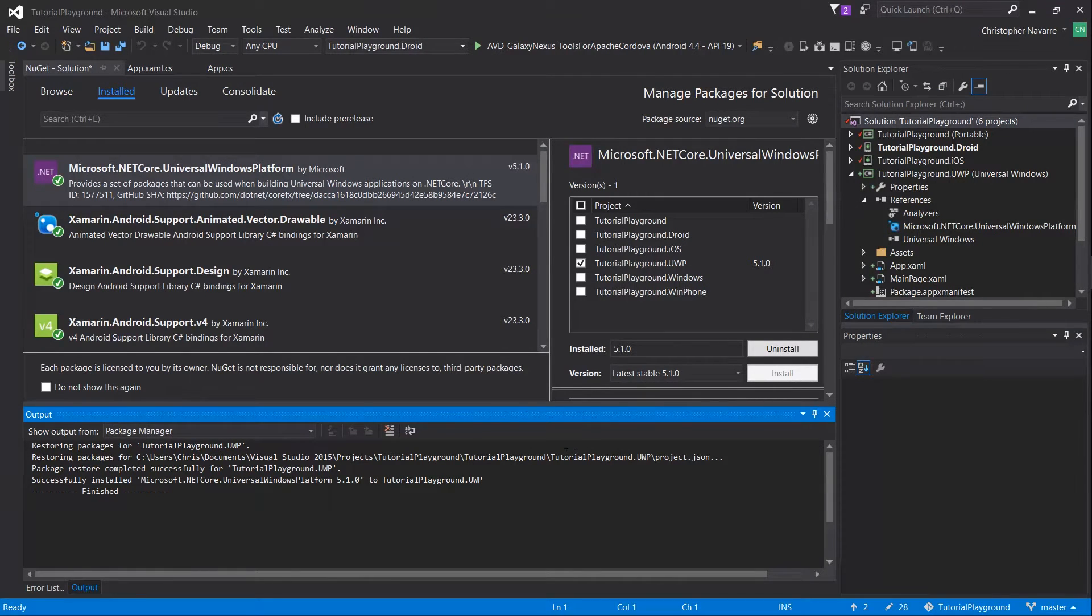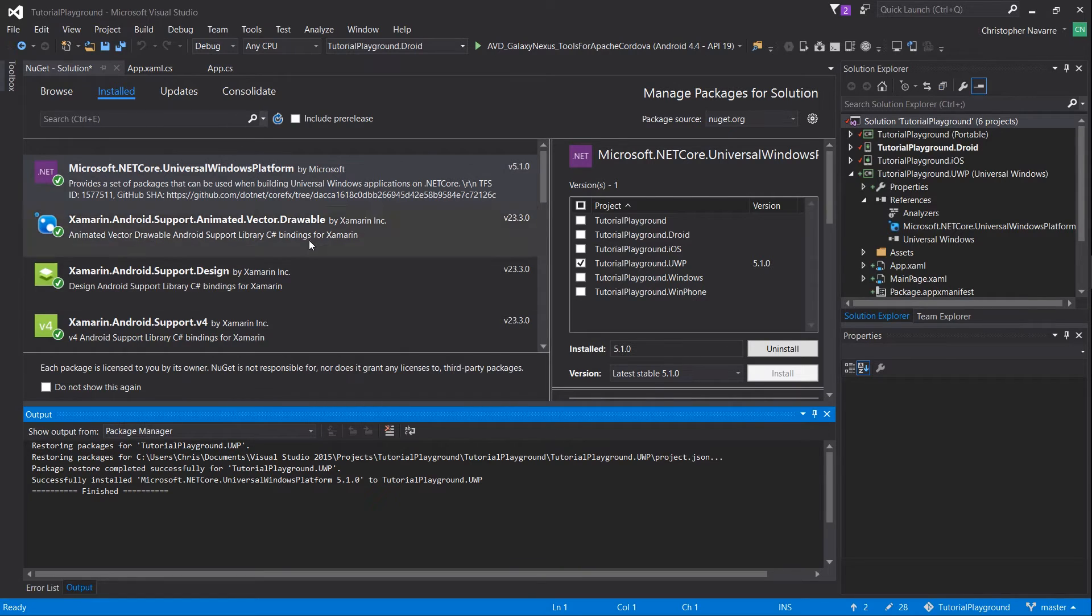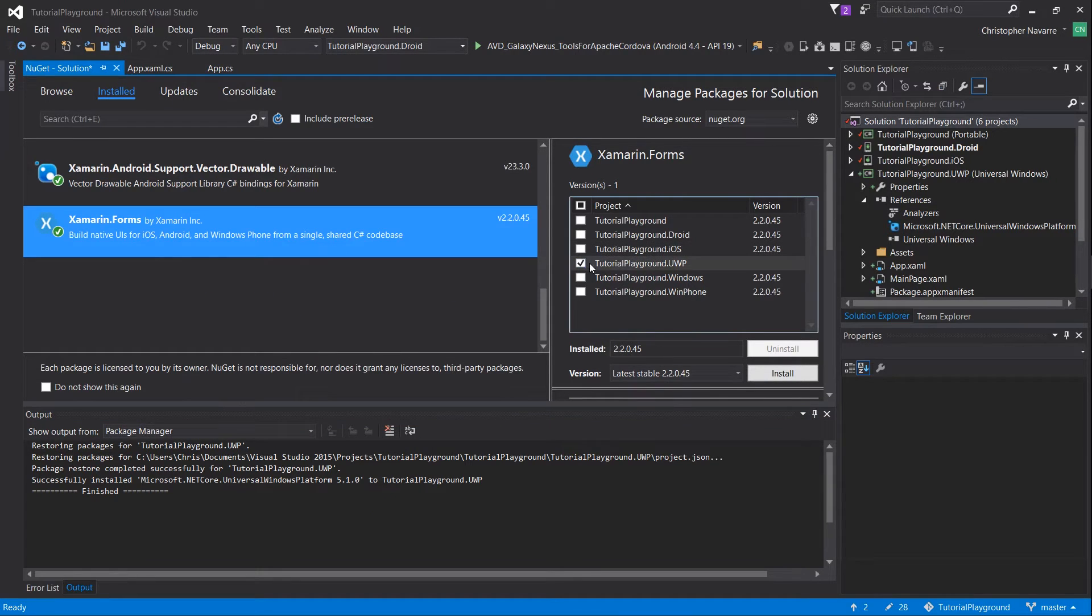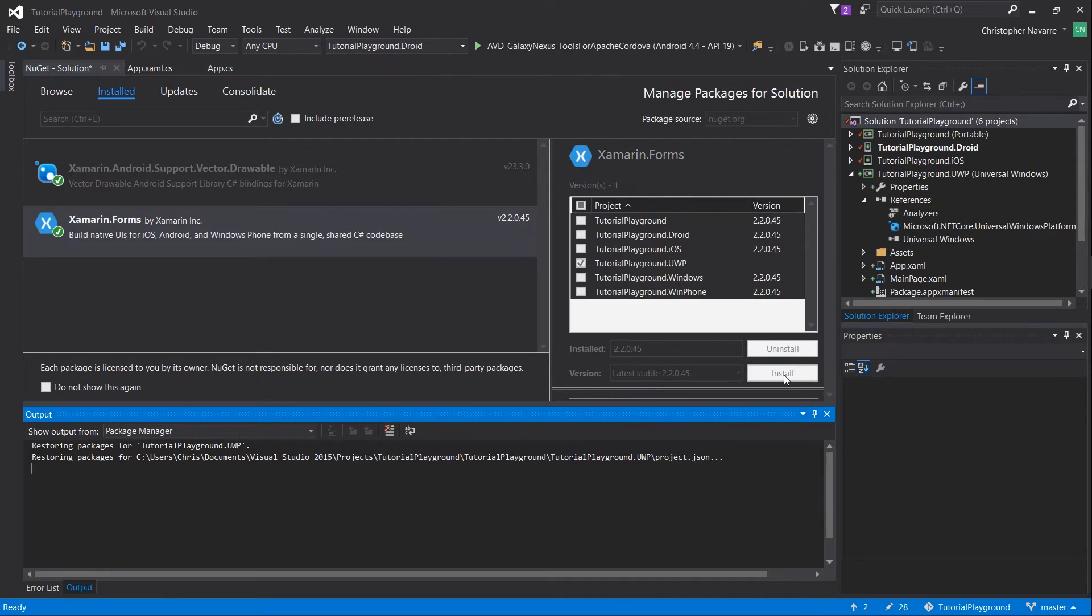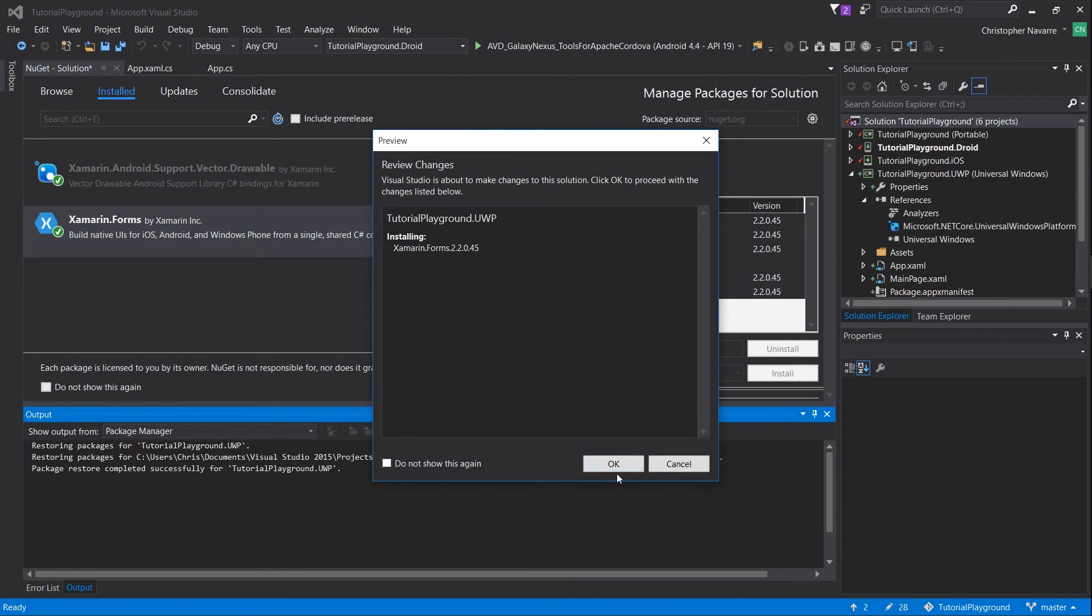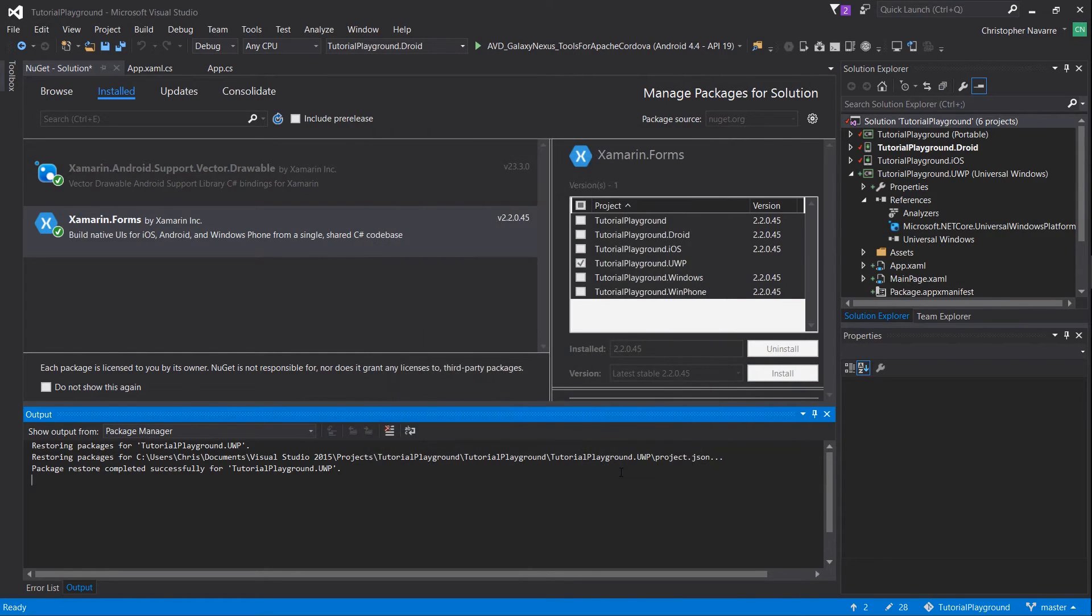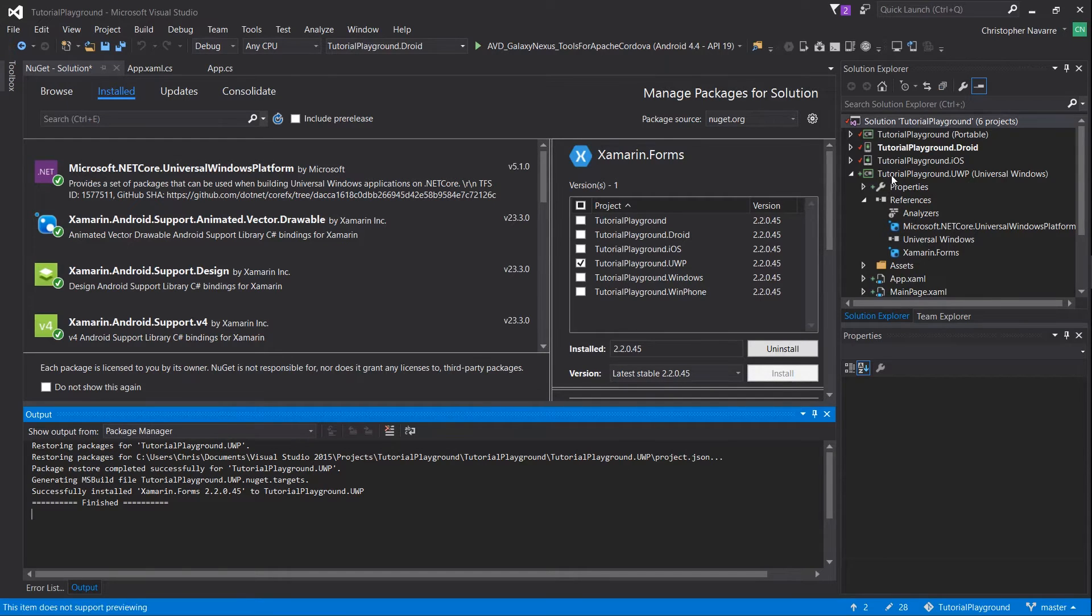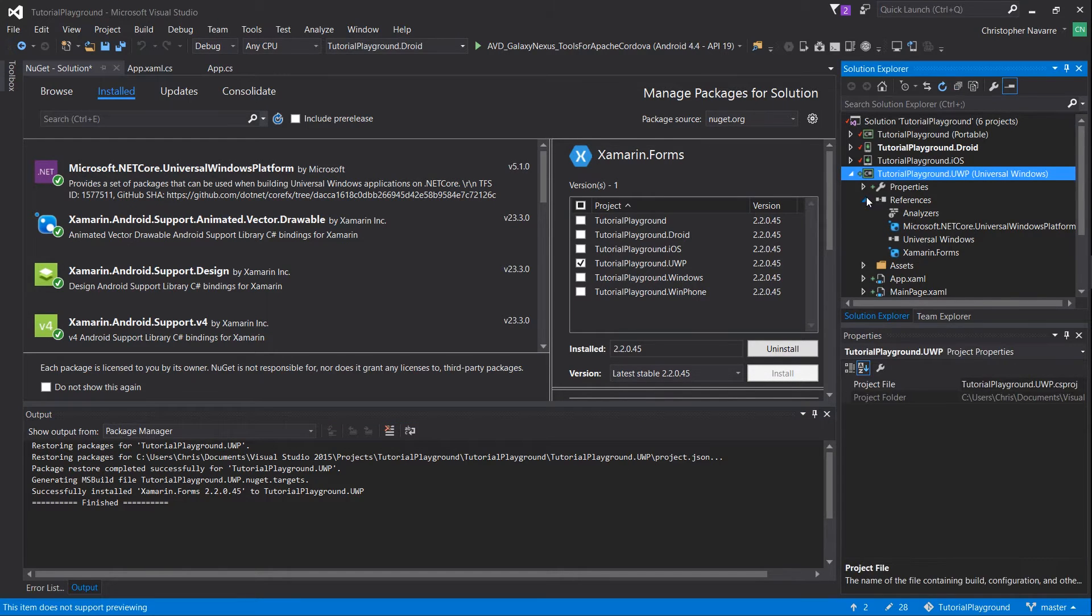Once netcore is done updating, scroll down and you should be able to find the Xamarin Forms which will be installed on every other part of the project other than the UWP part. Let's get that up to speed so that we actually have Xamarin Forms with the app.